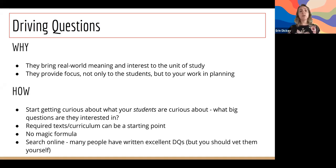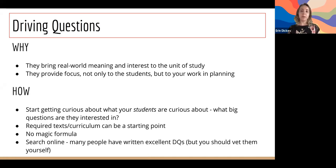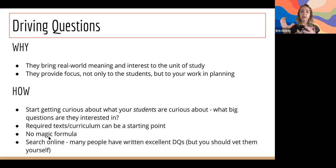The purpose of a driving question is to bring real-world meaning and student interest to a unit. The driving question helps students attack the learning with more purpose when they know what that purpose is. And for you the teacher, it's going to help provide focus to your planning — a driving question can help you pull in the resources you want to use and exclude things that might be extraneous.